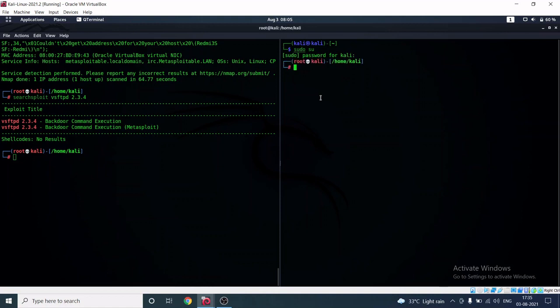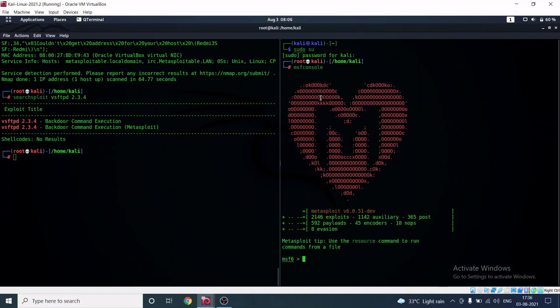Now I'm going to start MSFconsole. MSFconsole is the Metasploit Framework console, which is pre-installed in Kali Linux. Using this tool, you can exploit any vulnerability on a remote host. As you can see, it has 2146 exploits and 592 payloads available.